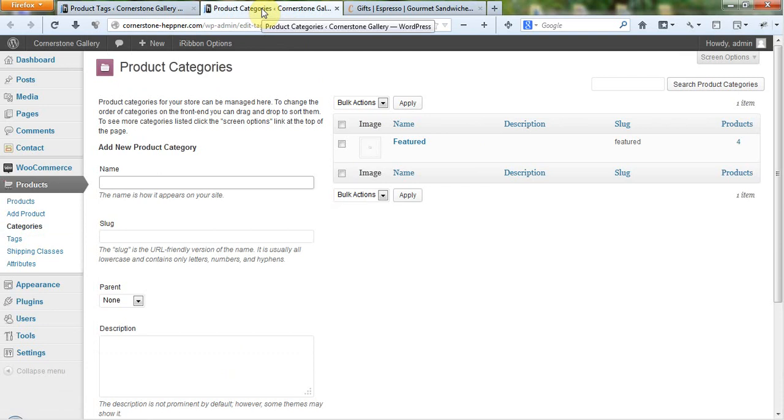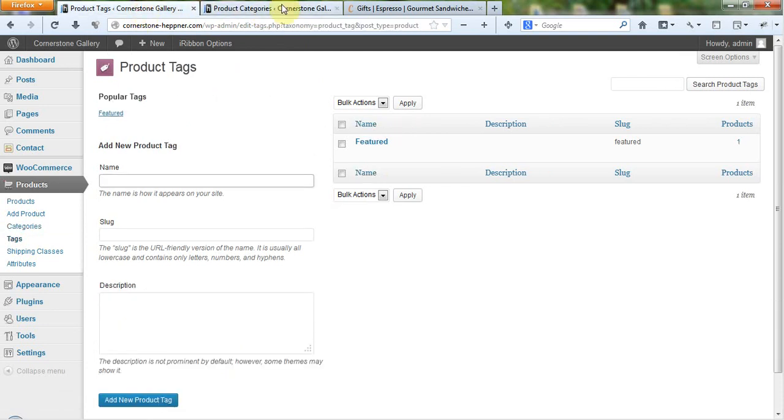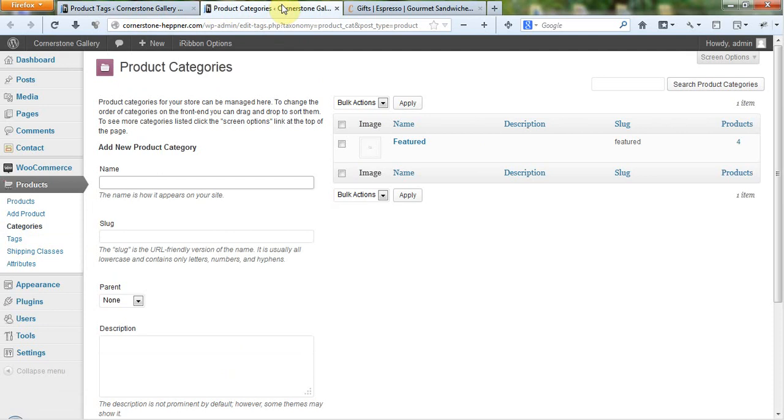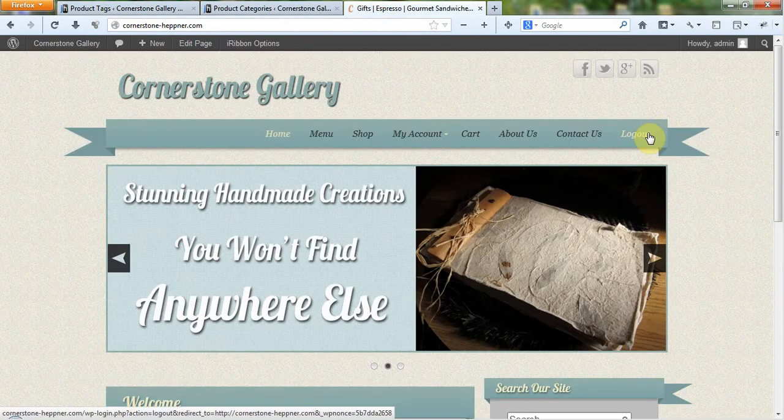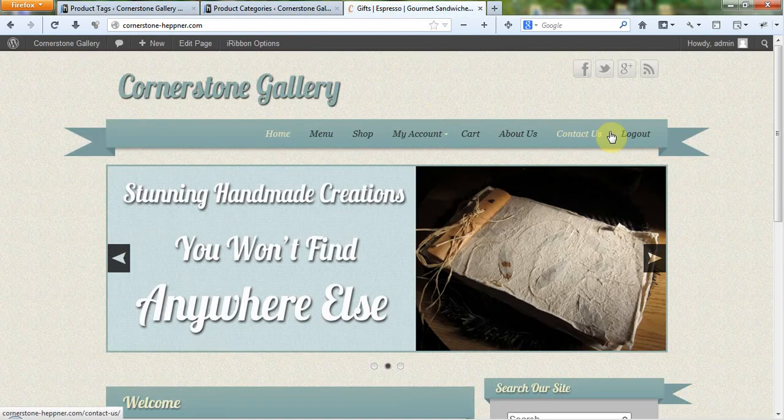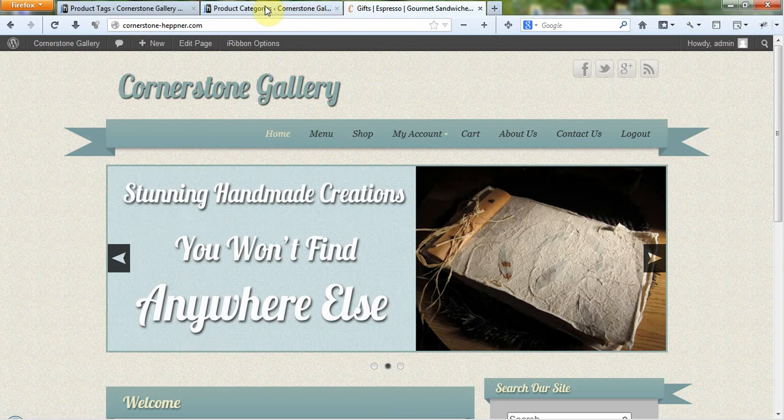Categories and tags are very similar. In effect, a category is a way that you can categorize products. And a nice thing about a product category is you can actually have a product category up here as a menu item if you want to.